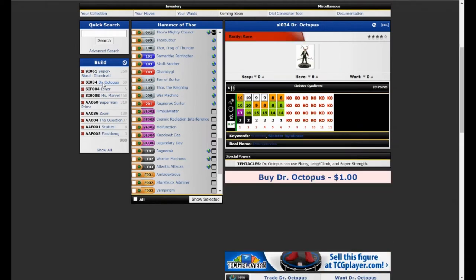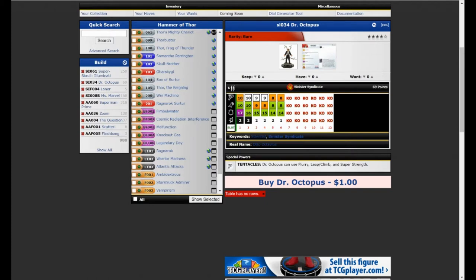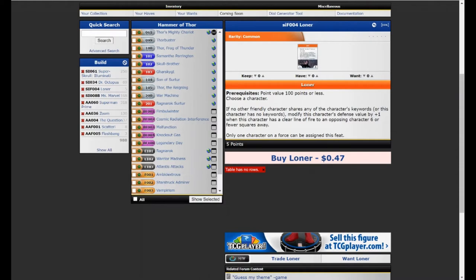Next up is Dr. Octopus, clocking in at 69 points. Nice. He's got the Sinister Syndicate team ability. He's Flurry Leap Climb and Super Strength. He's also starting with Outwit and Willpower. On top of that, we're going to add on this sweet loner feat. If no other foreign character shares any of the character's keywords, I modify this character's defense value by plus one when this character has a clear line of fire to an opposing character six or fewer squares away.